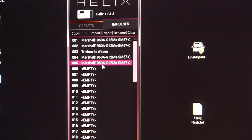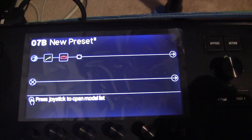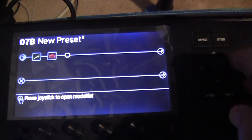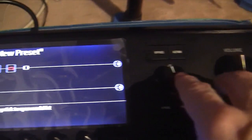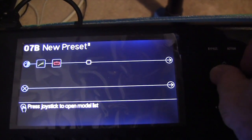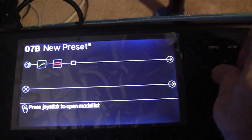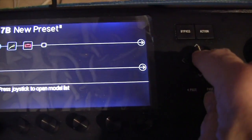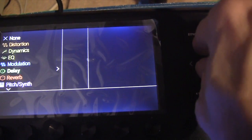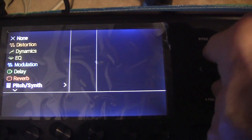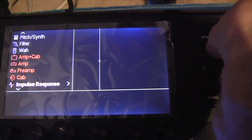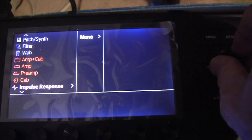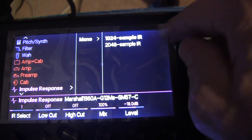That's how easy it is to import an impulse — now we'll go to the physical Helix. On your Helix, you want to use the toggle and move it over. I've already got an amp here — a HUA 100. Press down on the toggle, go down to see impulse response, select Mono, and you can choose the 1024.